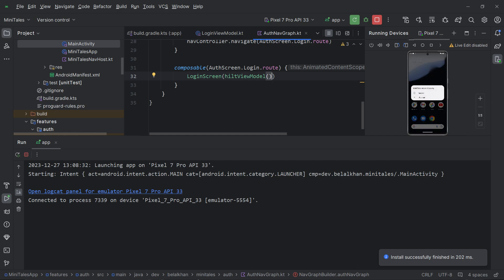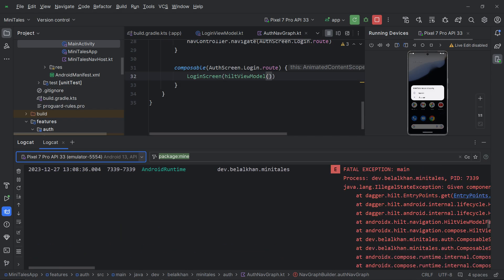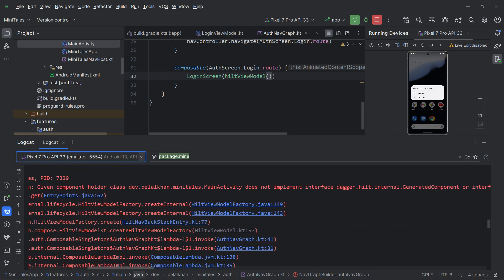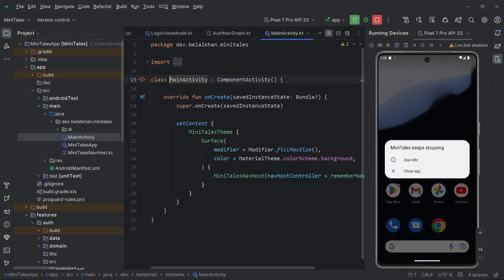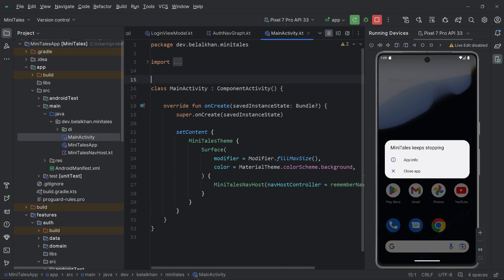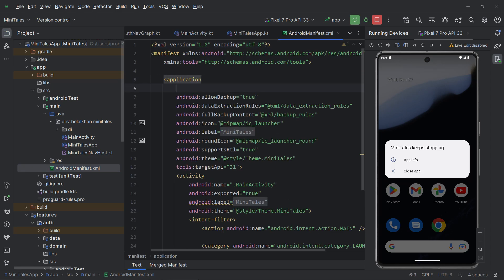Running the application — and it crashed. Checking logcat, we see an IllegalStateException related to Hilt. The first problem is we forgot to annotate our activity with @AndroidEntryPoint. When using Hilt for injecting dependencies you must annotate your fragment or activity with @AndroidEntryPoint, or the app will crash. The second problem is we created the MiniTailsApp class but did not define it in the manifest file. Open AndroidManifest.xml and define the class name MiniTailsApp. Now it should work.